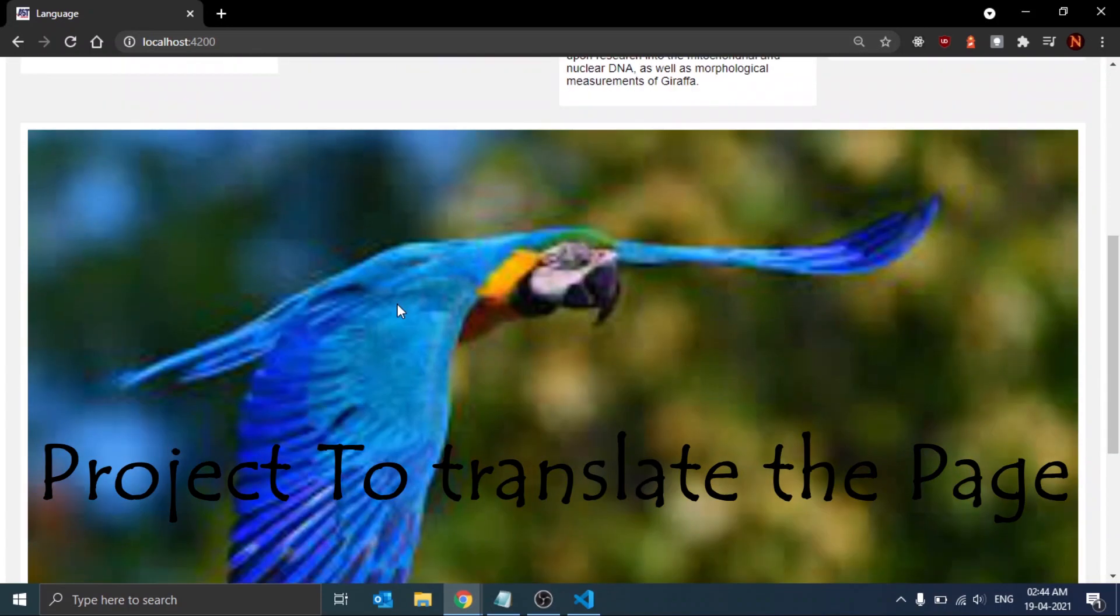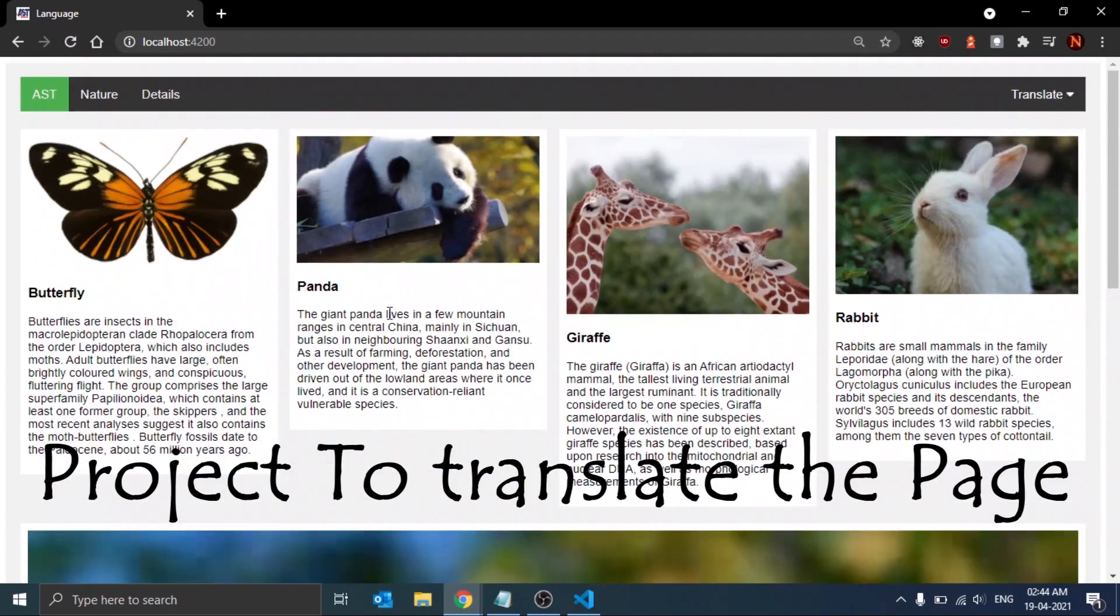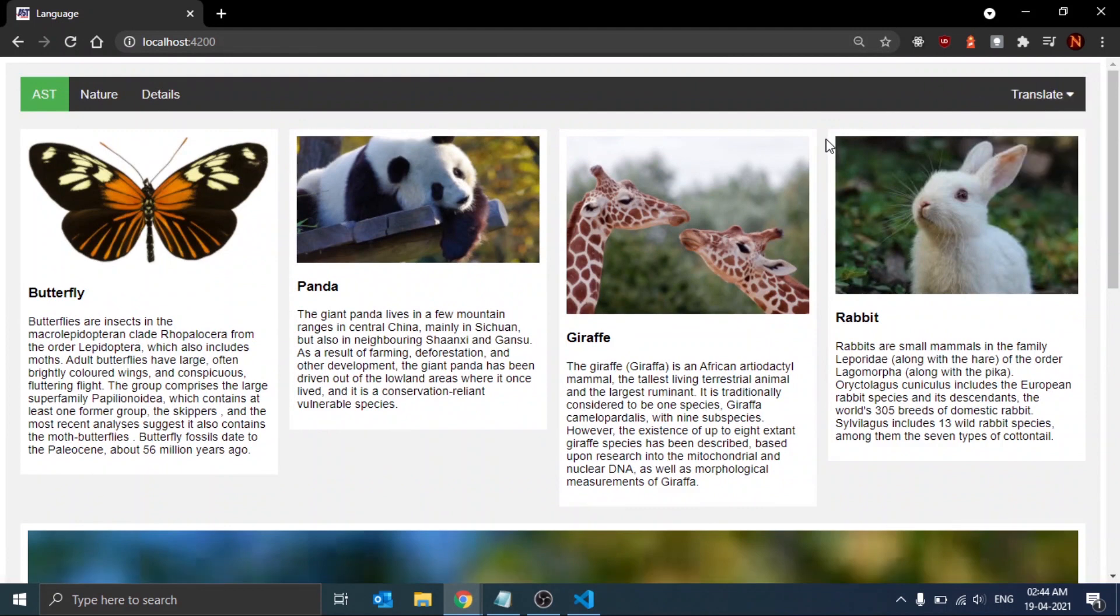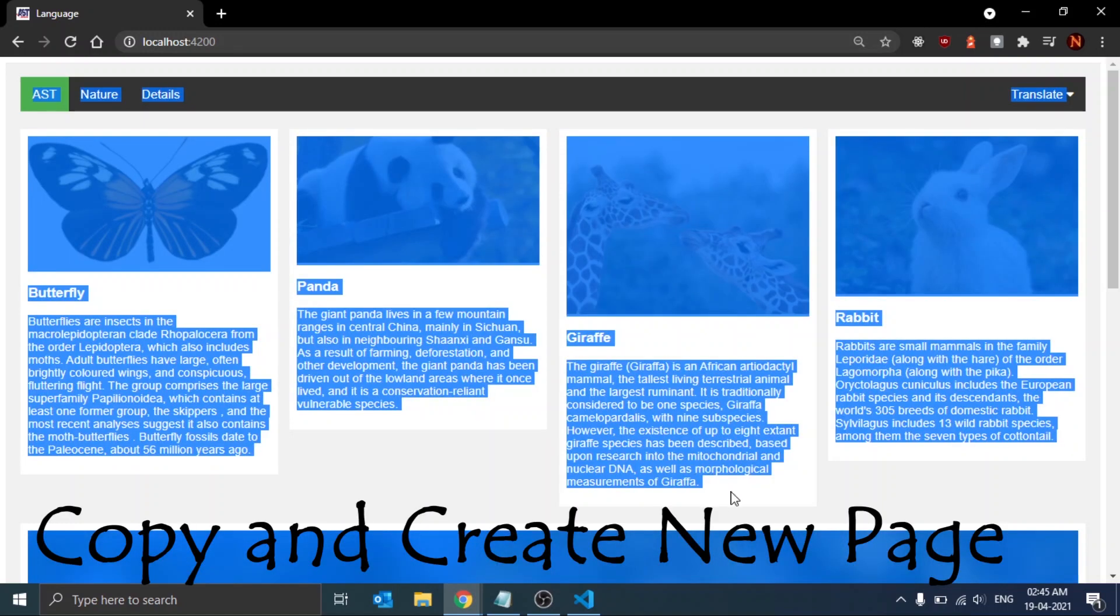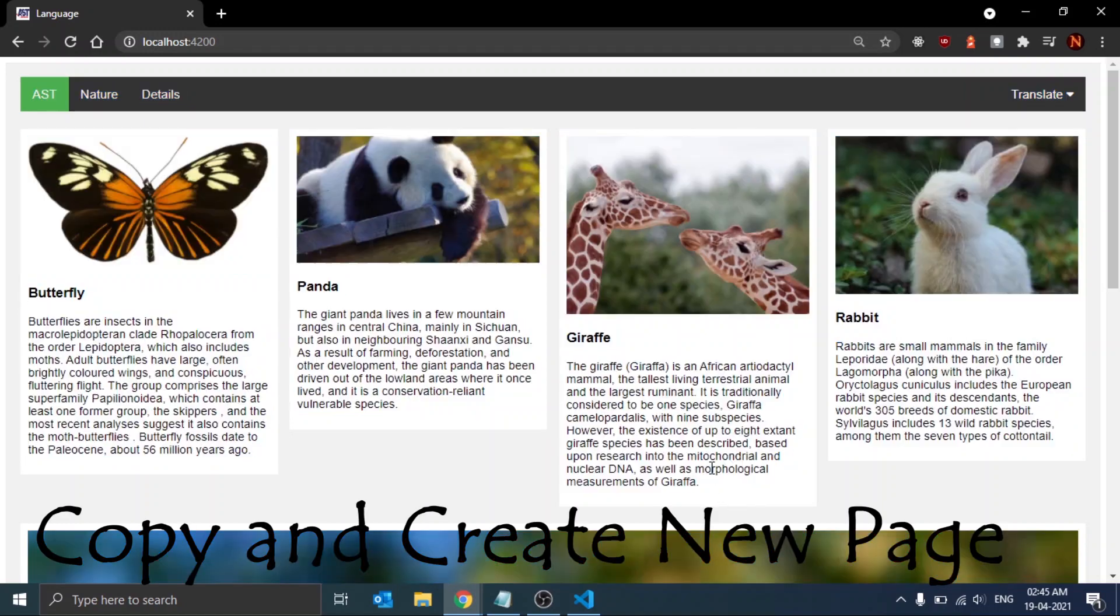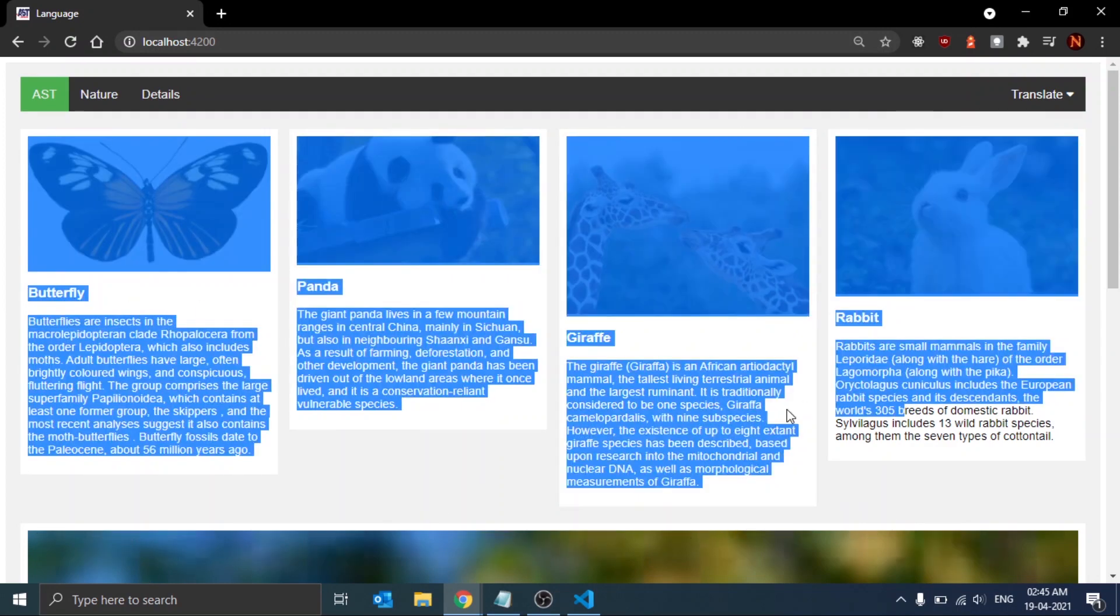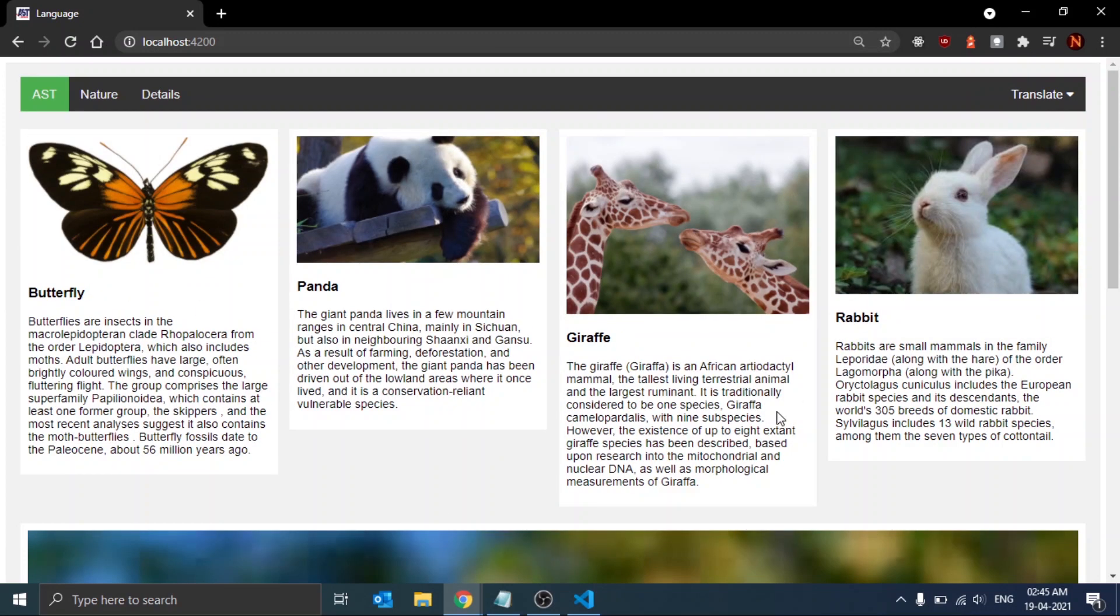This is the project of Angular internationalization, a concept in which we translate the whole web page into another language without redirecting to a new page. As we know, Angular is a single page application framework. We have two ways to translate the whole page: first, copy the whole content and create a new web page in that different language, which would be a hectic task.